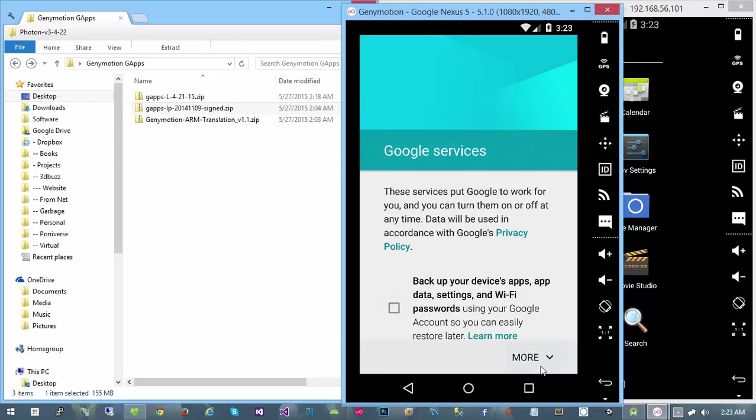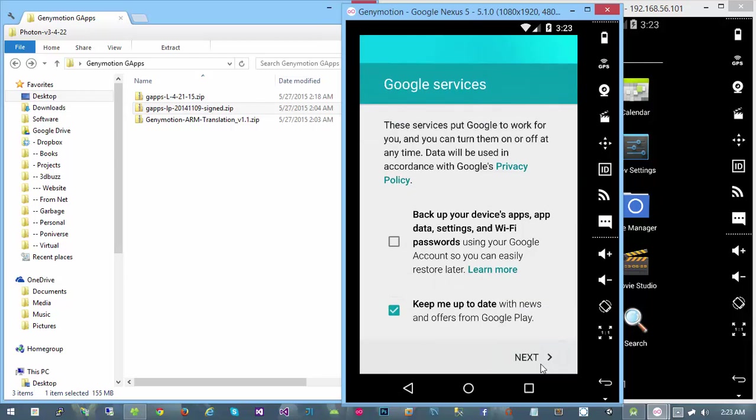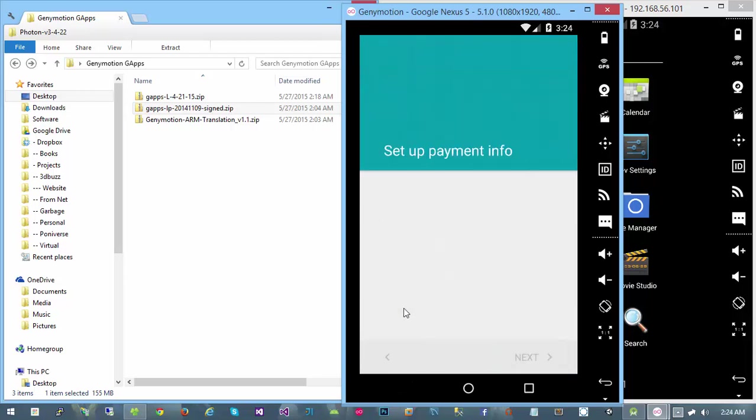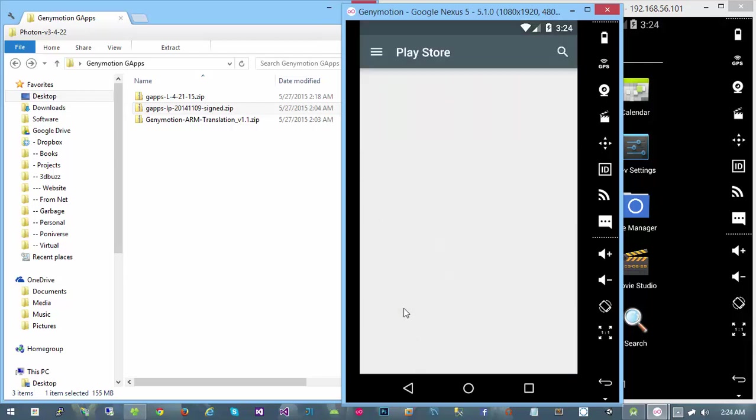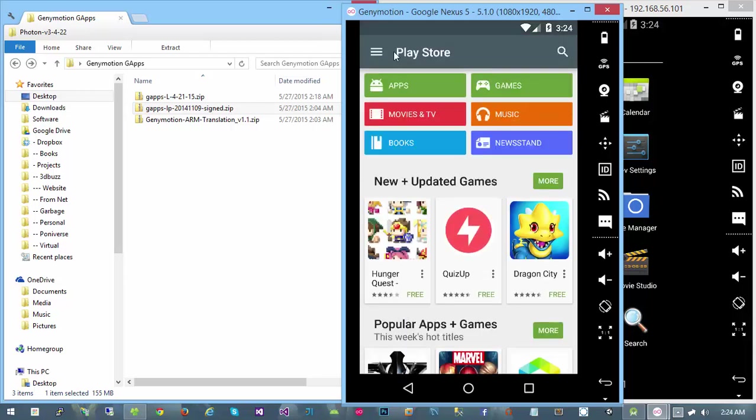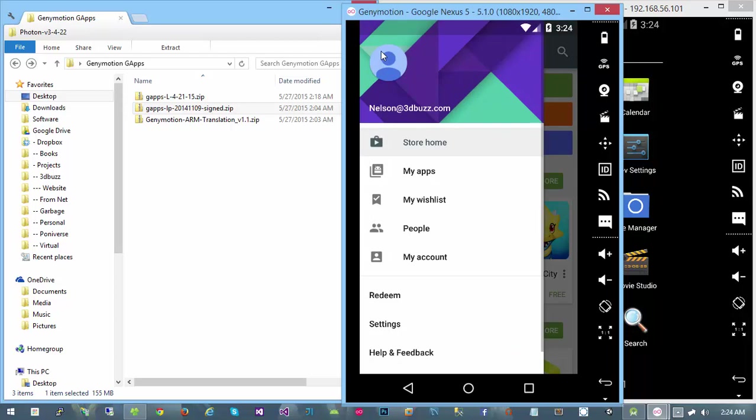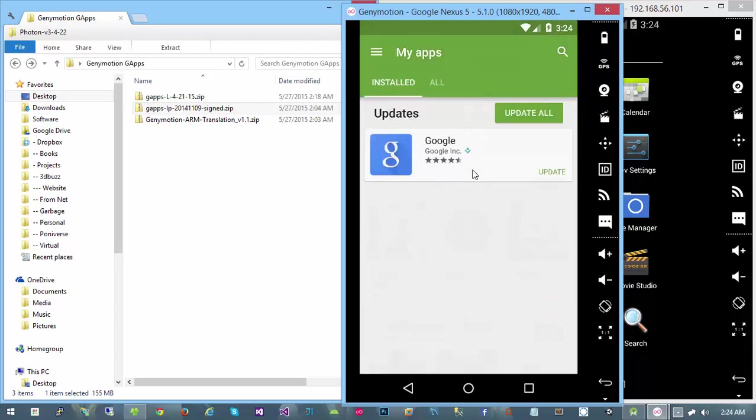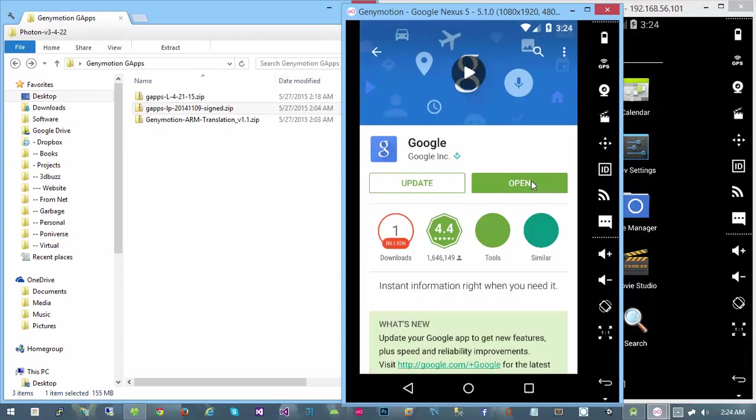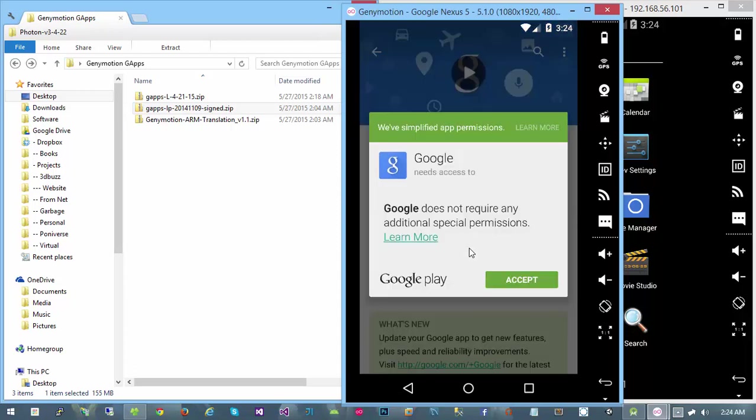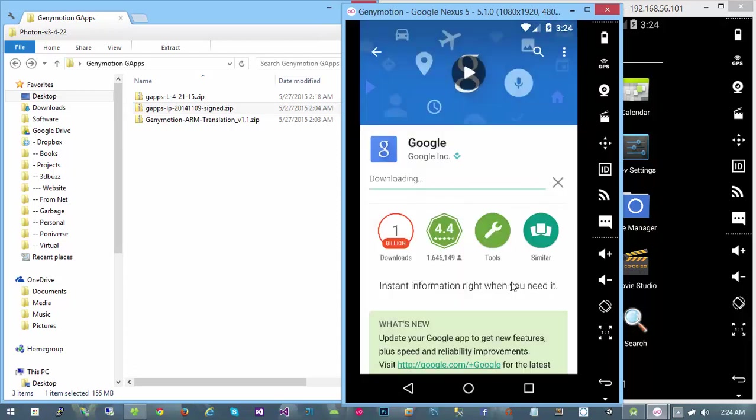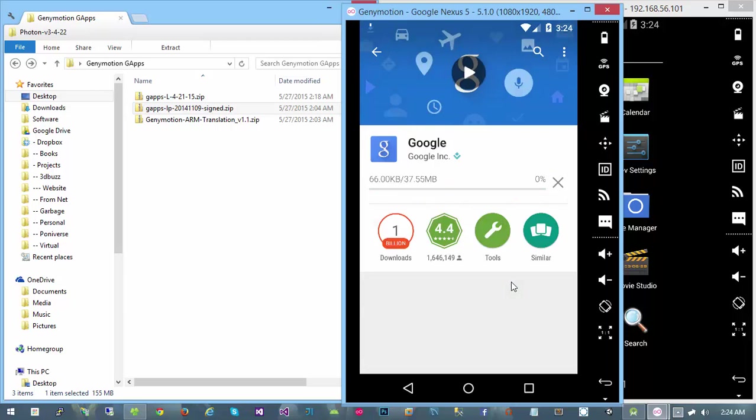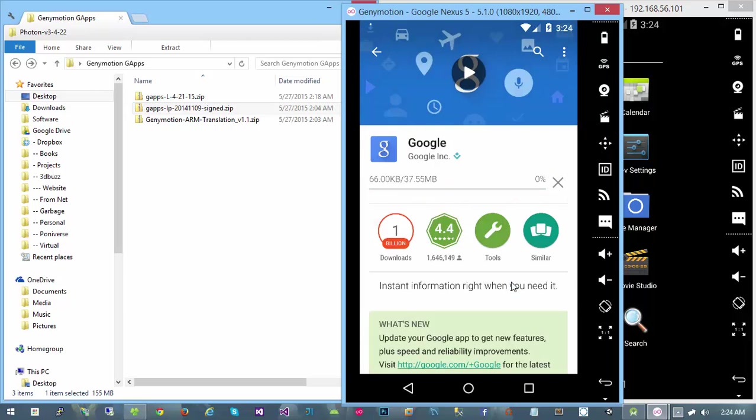I'm not going to back up my devices because that would be silly from a test device. Now that we're in the Play Store, our goal here is to update our Google Play services. I think this should be the one that we need. We'll accept that and have that download.